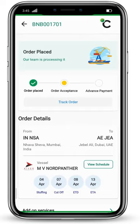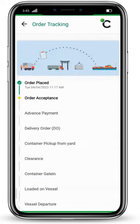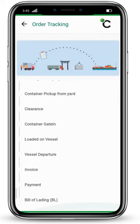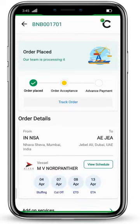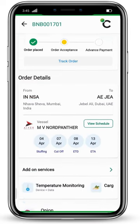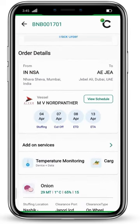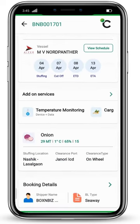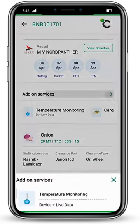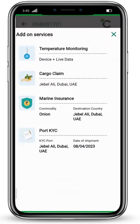From here, you can track your order by clicking on 'Track Order'. As each process step gets completed, it will be updated. Below, you will see order details — which vessel you have booked, along with stuffing, cutoff, and ETA information. The add-on services you have taken will also be shown here.